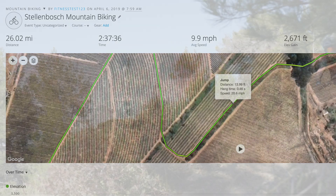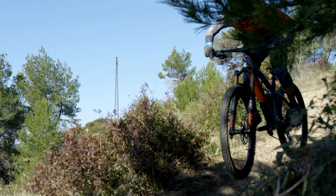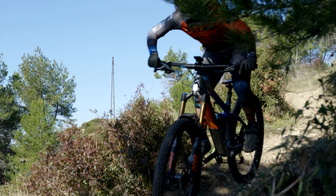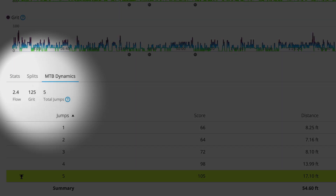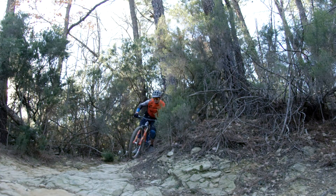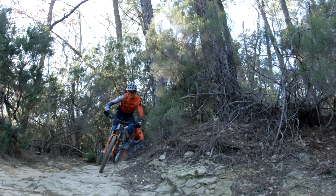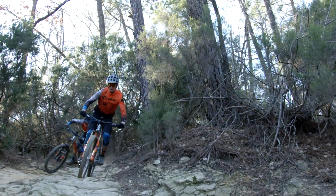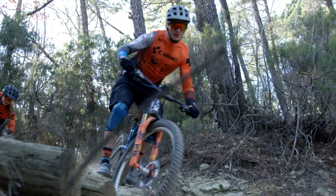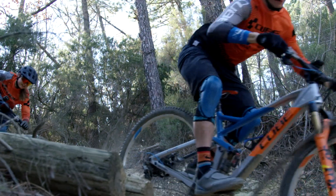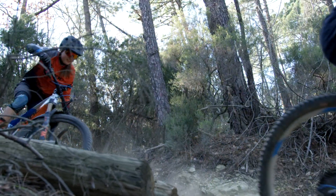Garmin-only metrics called Grit and Flow give you even more insight. Grit measures a ride's difficulty based on elevation, gradient, and rapid changes in direction. This provides a consistent metric that helps compare the difficulty of one ride to another. The higher the number, the tougher the ride.